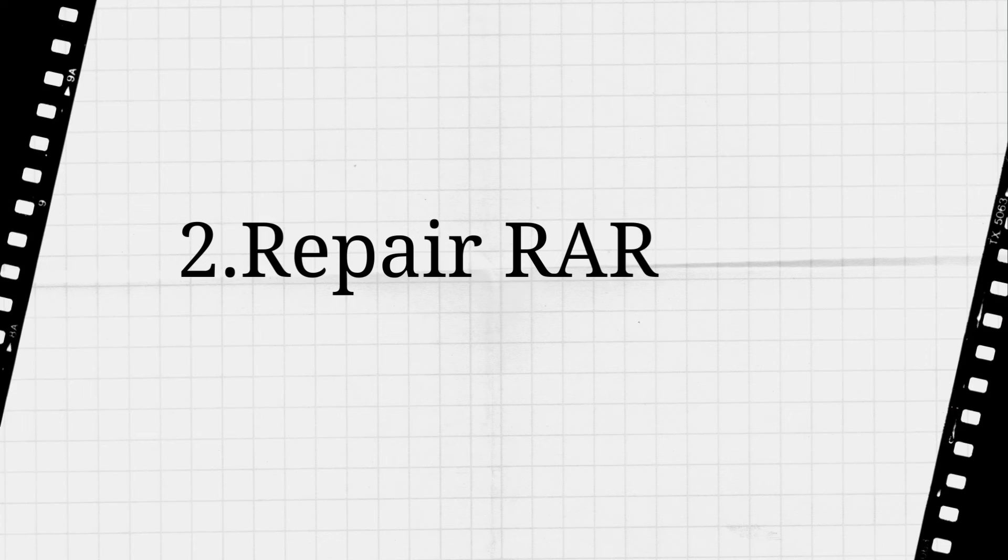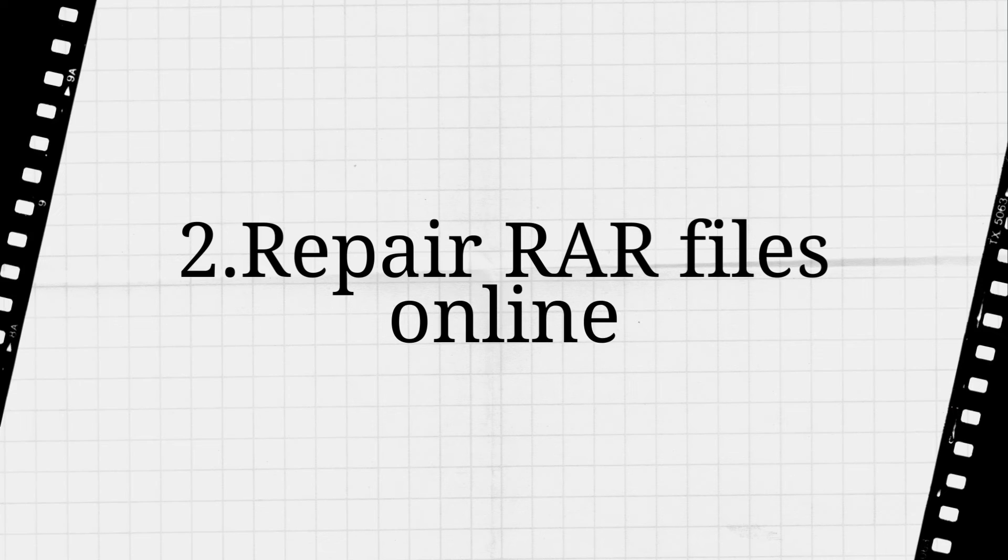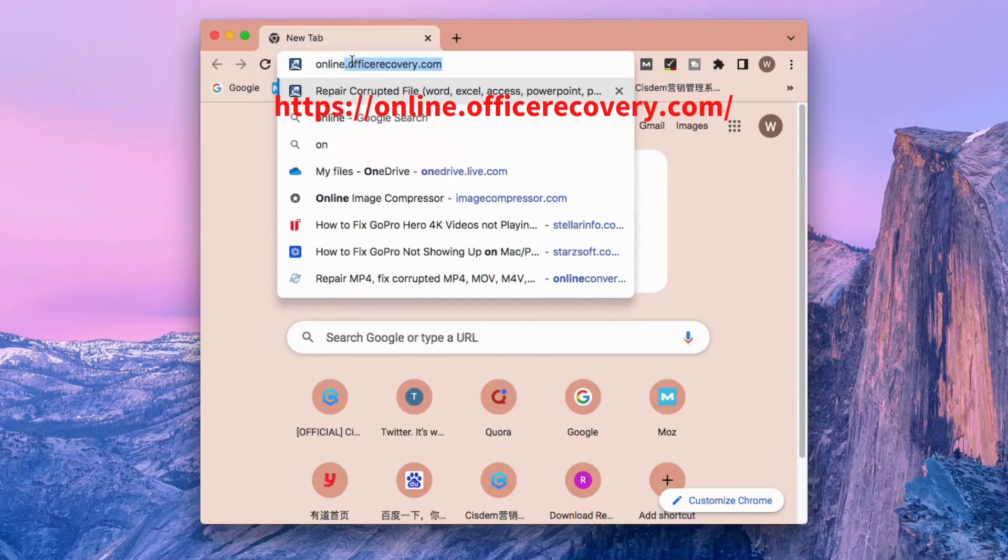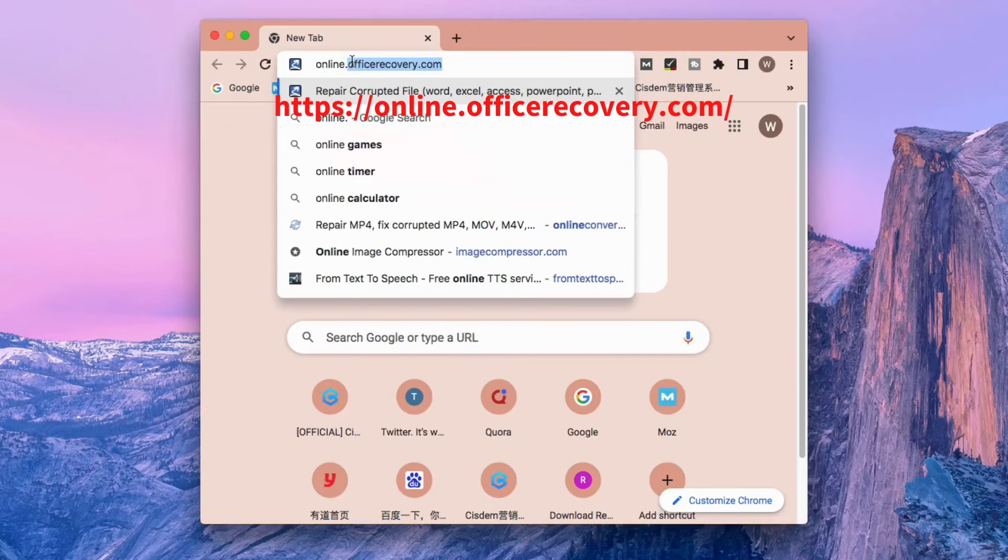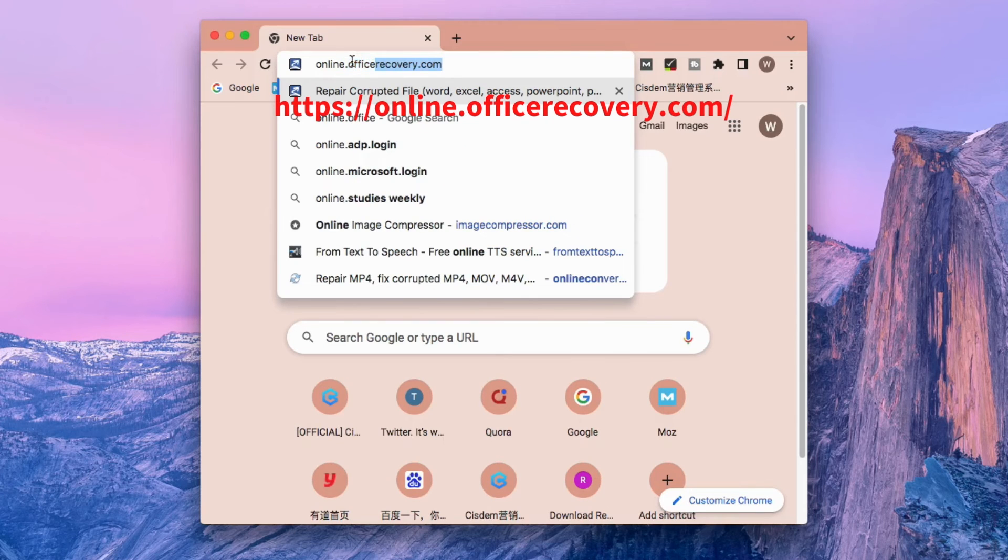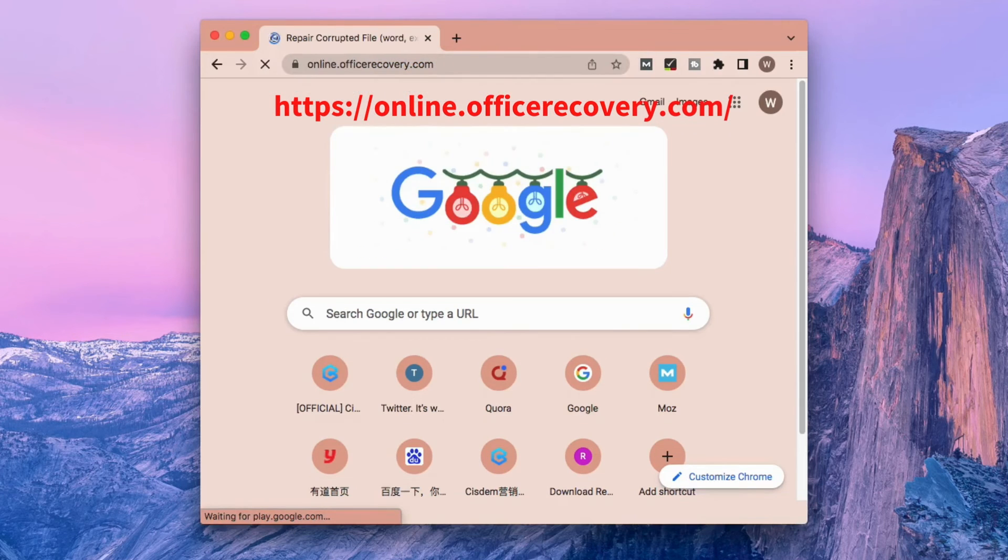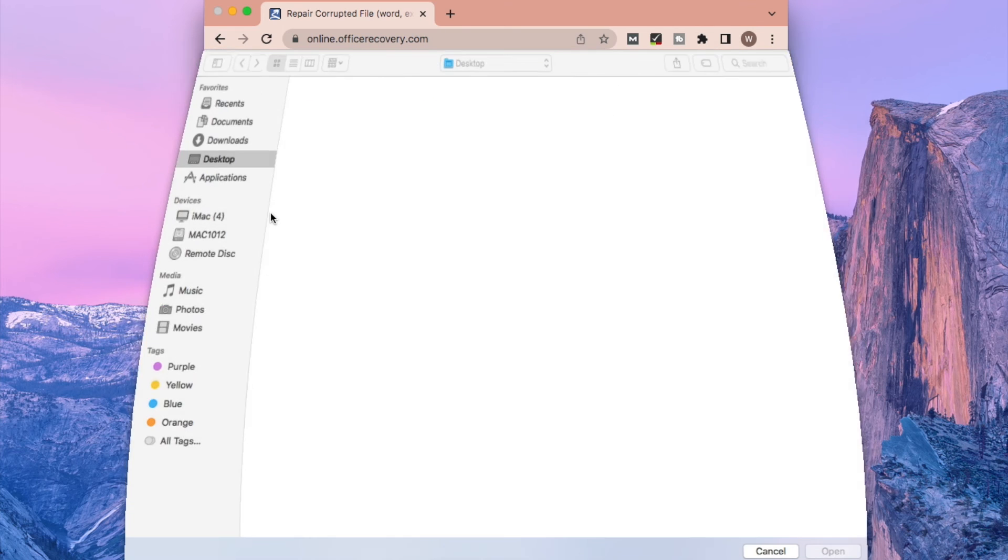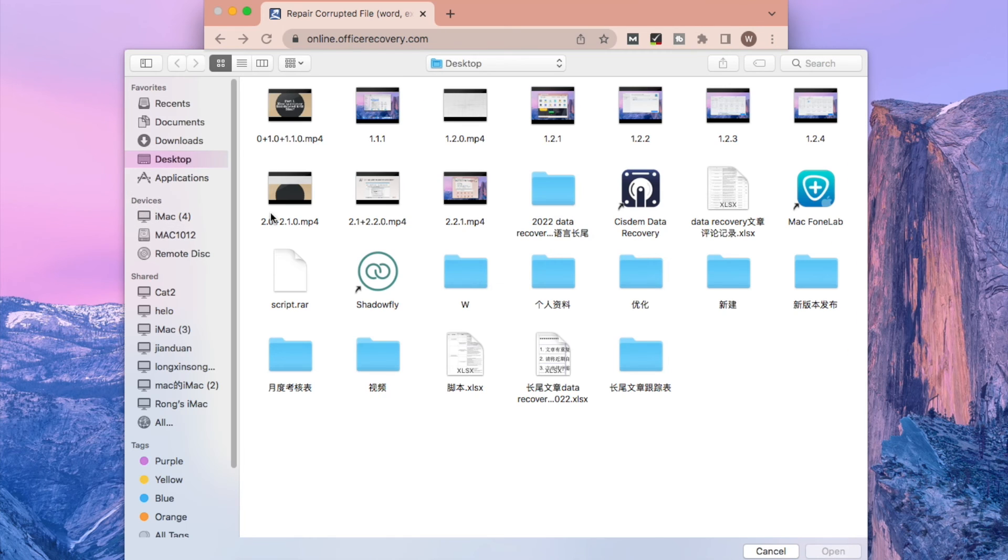The second method is to use online websites. Here I will recommend one such website. Just use your browser to visit this site. Click choose file button to upload your damaged RAR file.